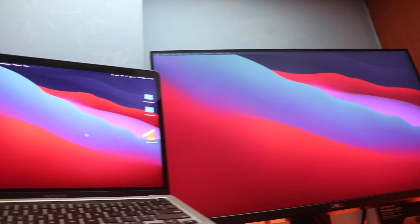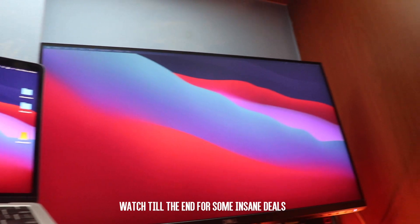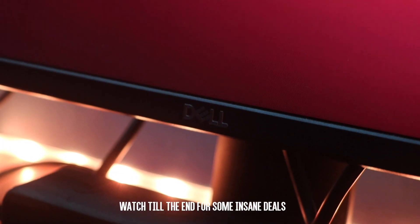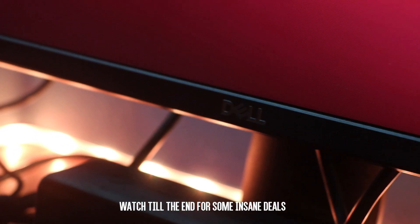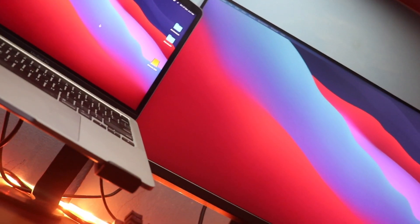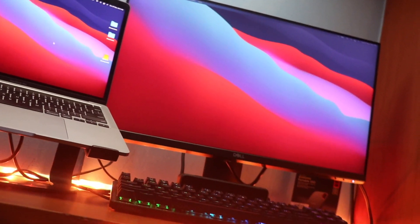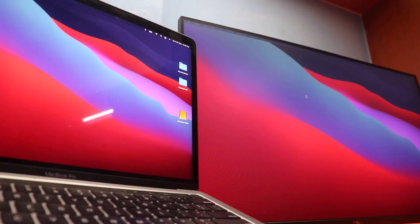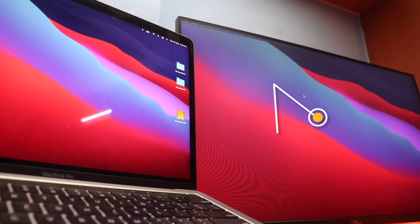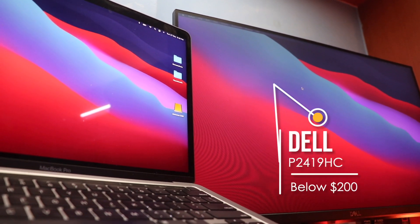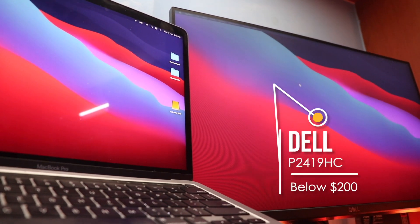First, let's talk about the aspect of this setup that stands out the most, and that is the monitor. The monitor we have here is the Dell P2419 HC. This is probably the cheapest USB-C monitor out there, retailing under $200.